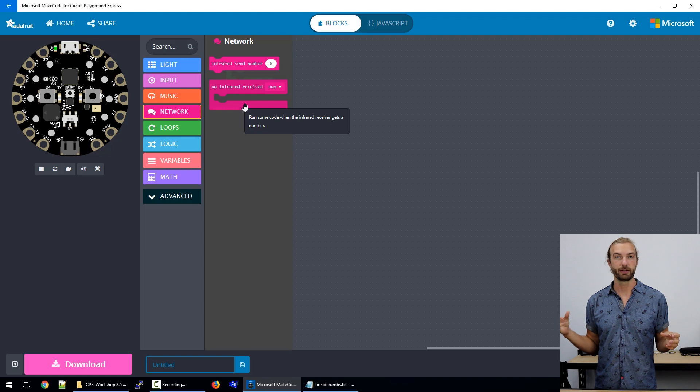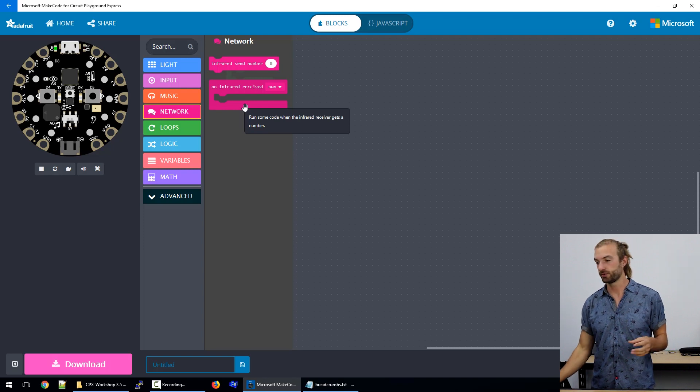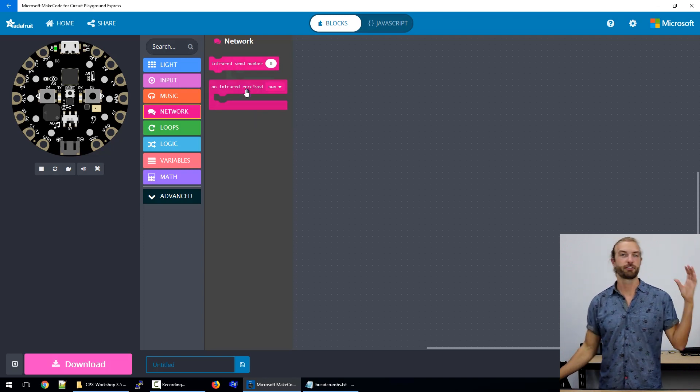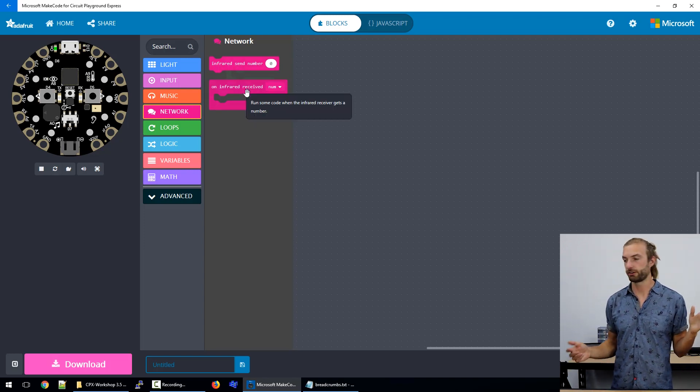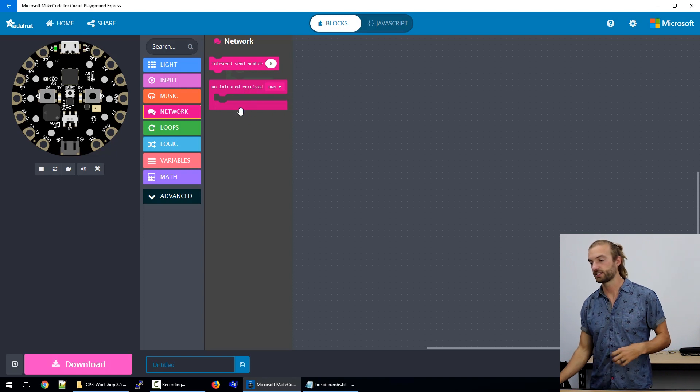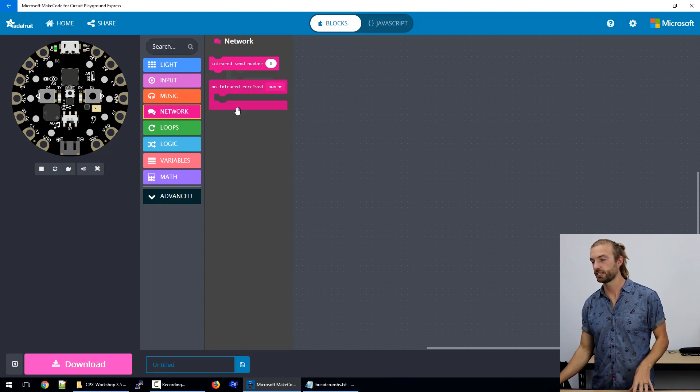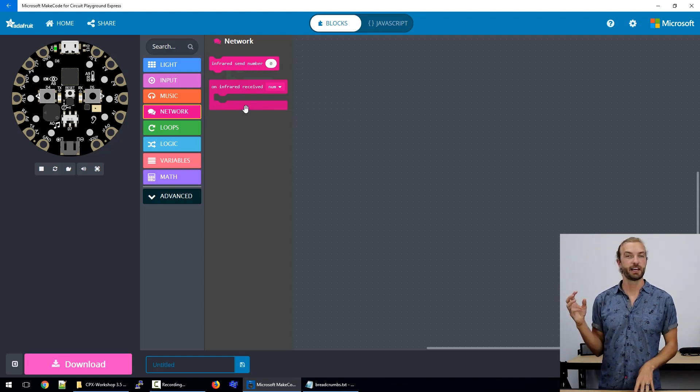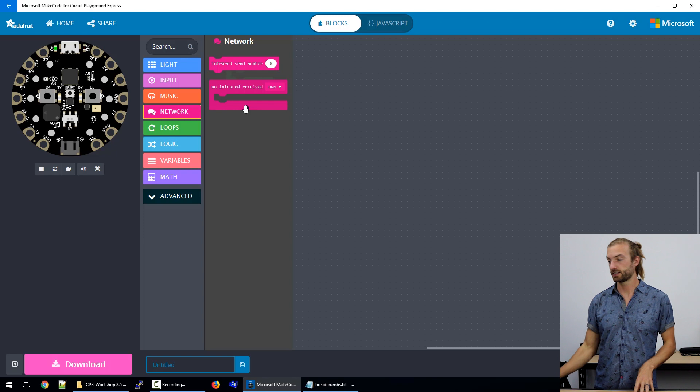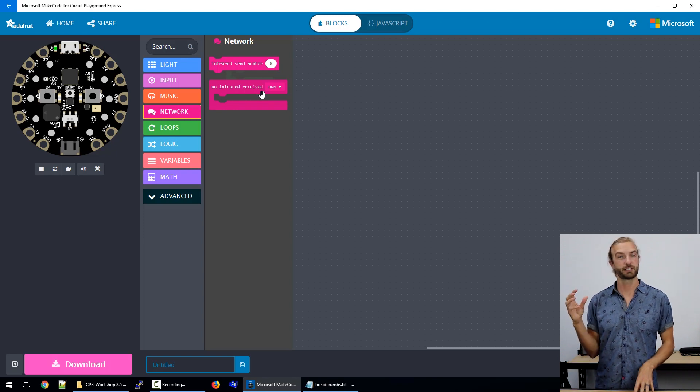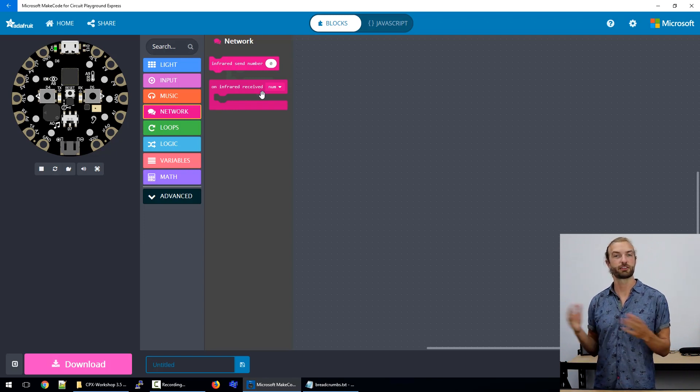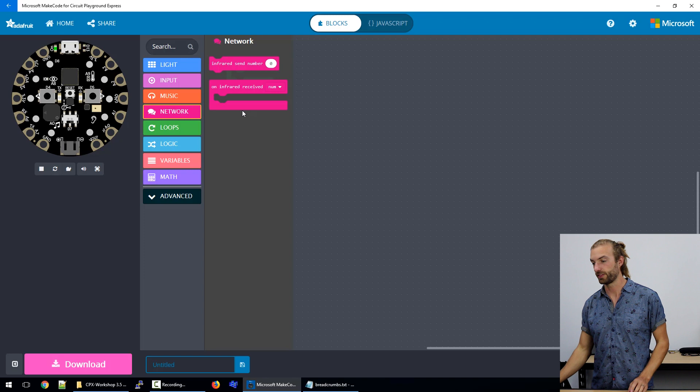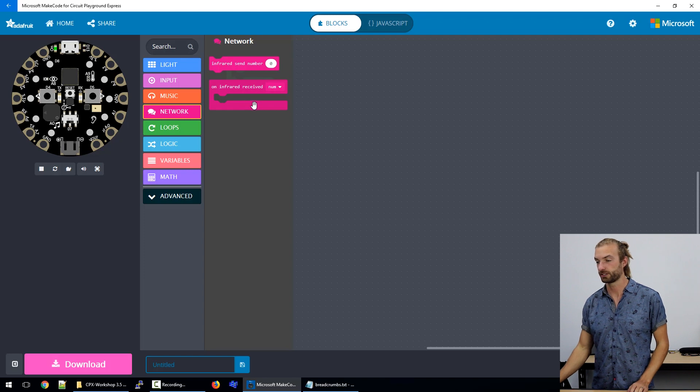You can send a number from one circuit playground express, and if they have this infrared receive block and they receive that given number that they expect to receive, then it can run a certain type of program on their circuit playground express.